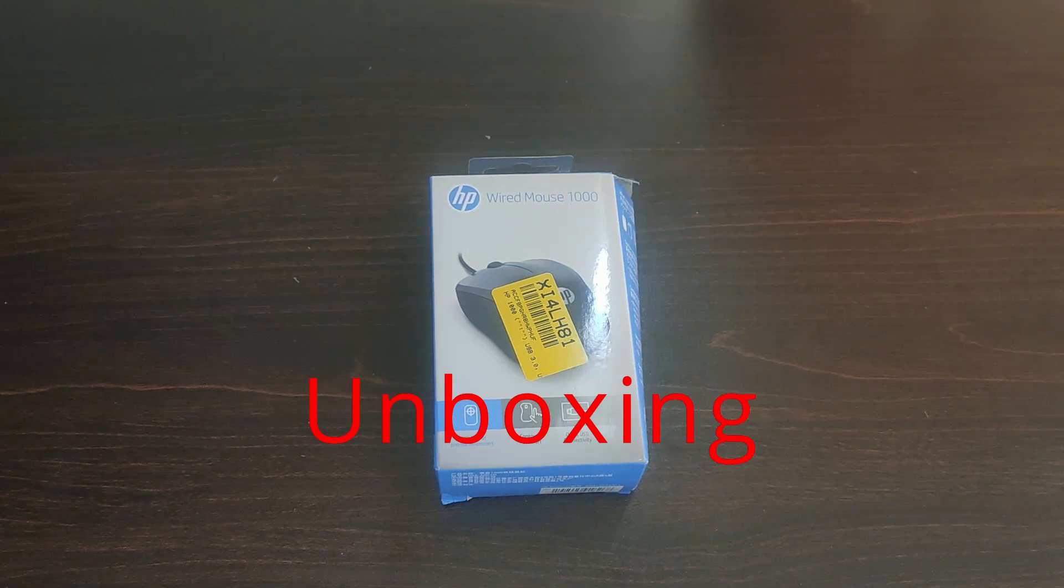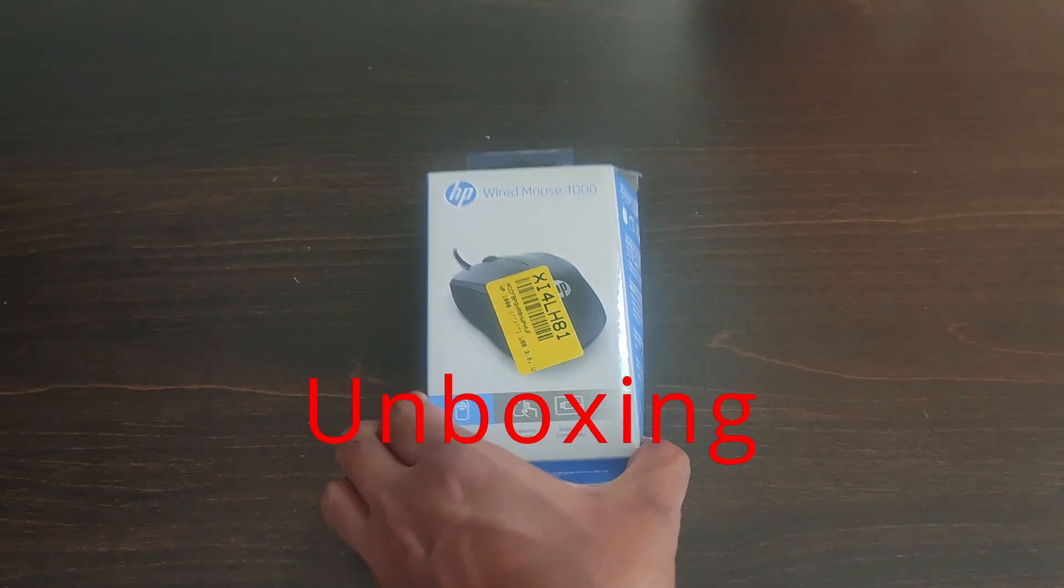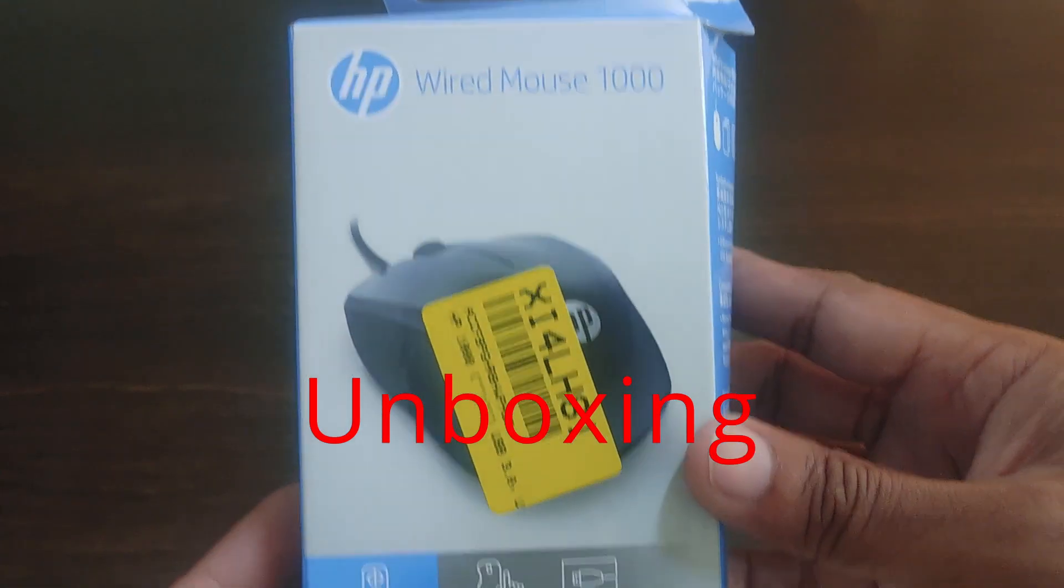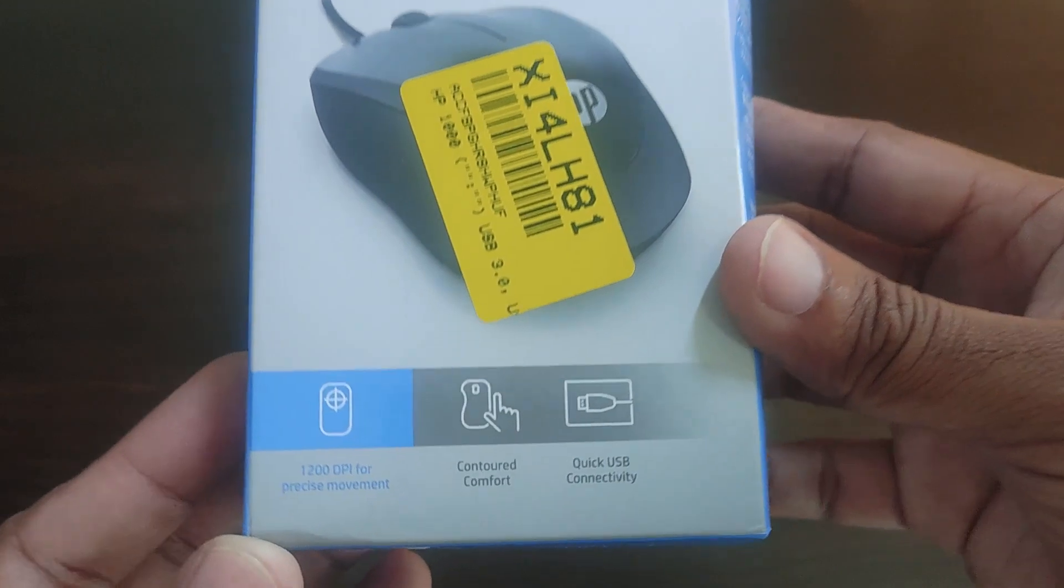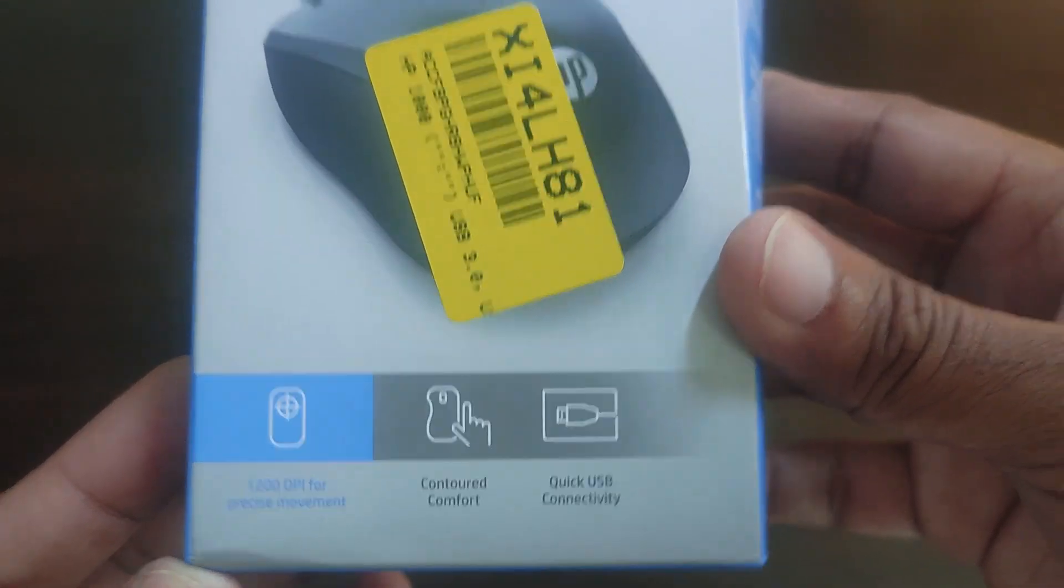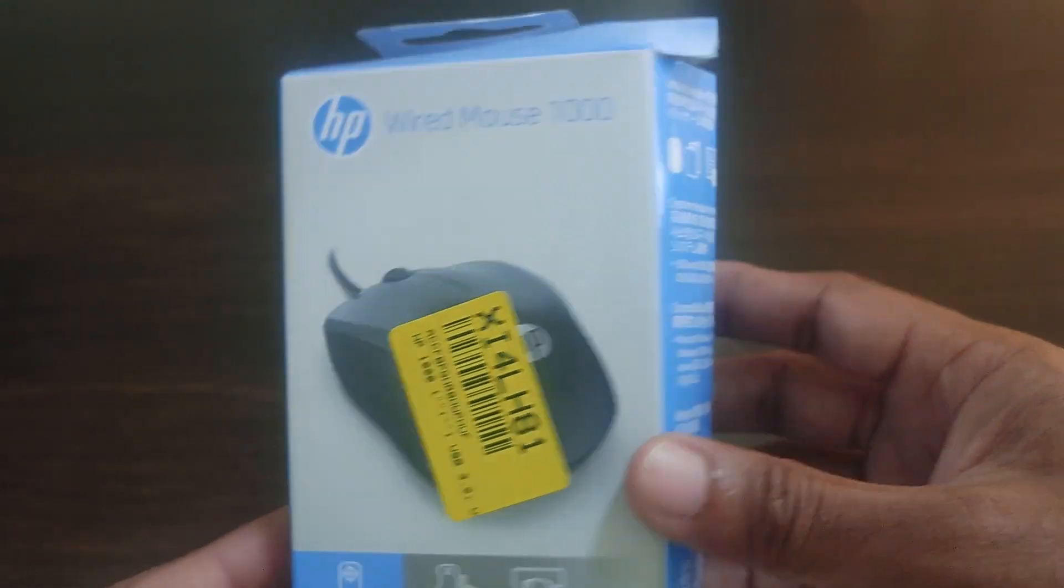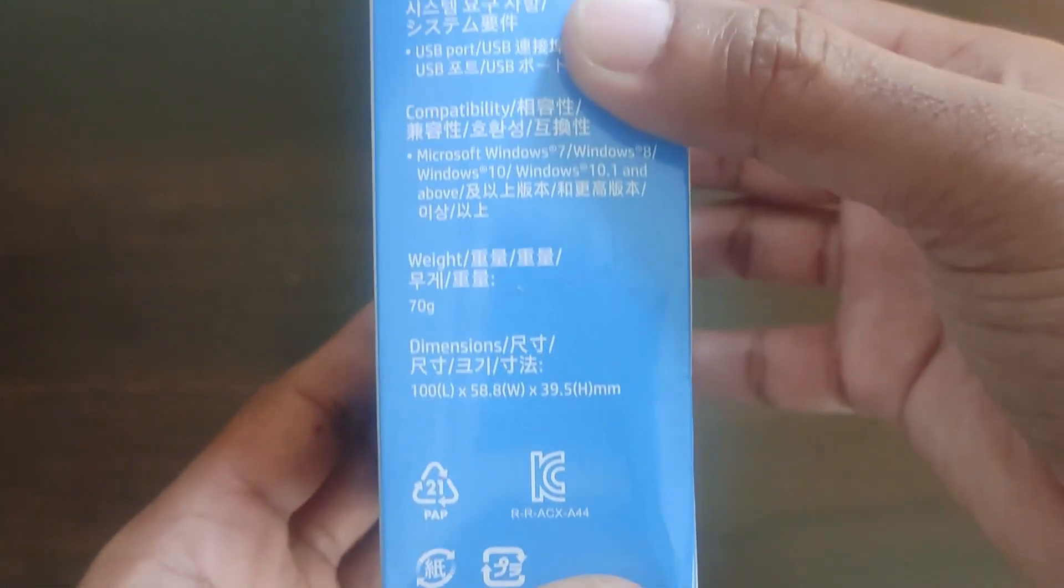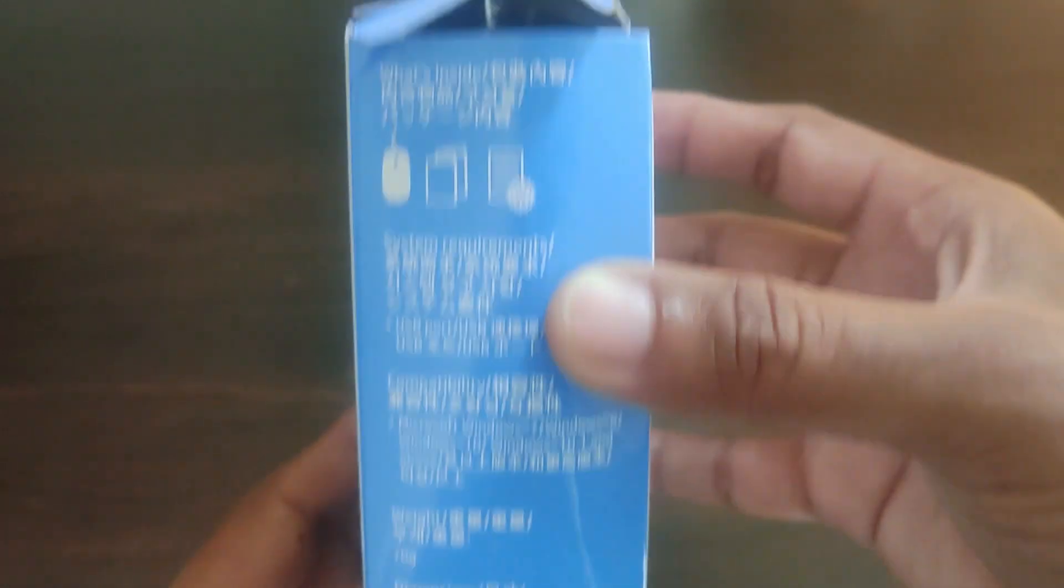Hello friends, today let's do the unboxing and review of HP wired mouse 1000. This is a USB mouse and as you can see, this is how the box looks. The mouse is black in color.